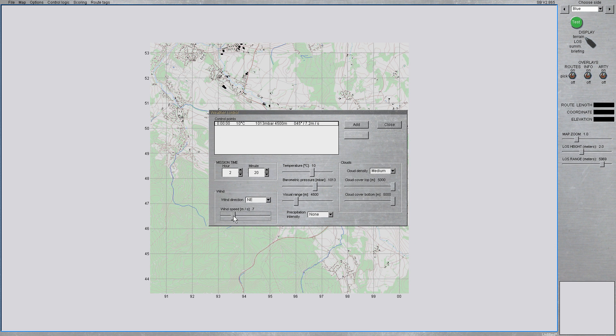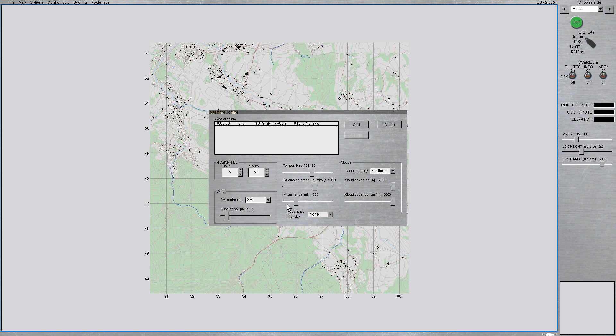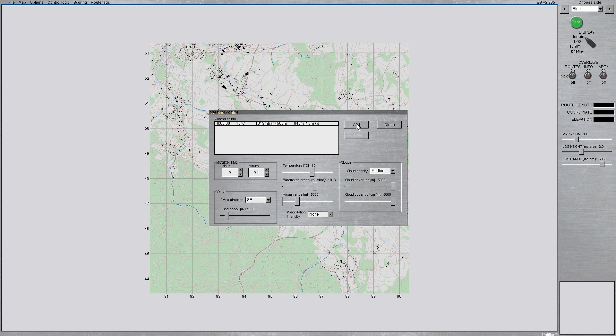Likewise, if the wind direction is changing from northeast to south, then you'll have all kinds of intermediate directions from northeast to east to southeast before it then reaches the south direction at the weather control point.